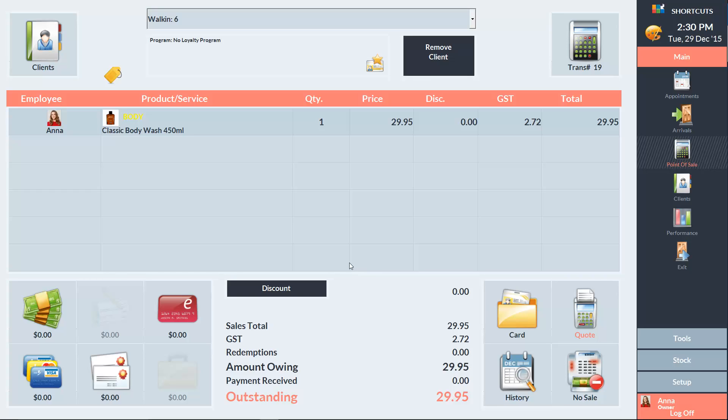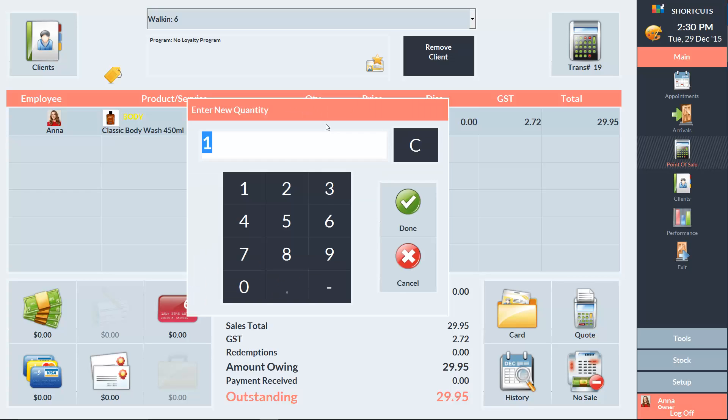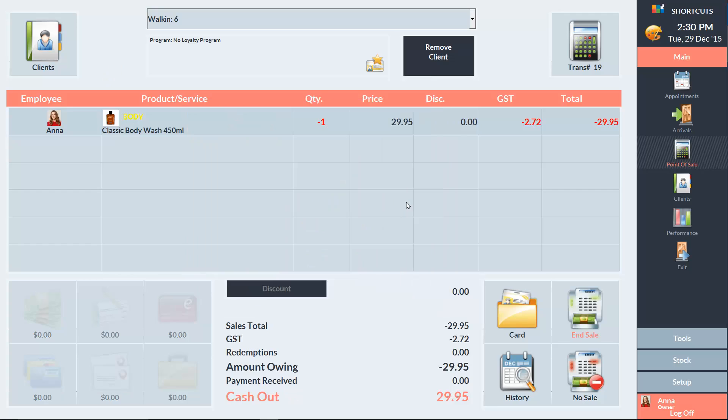Then I'll click on the quantity cell and change the value to negative 1 and press End Sale to complete the refund.